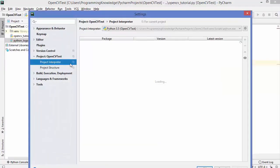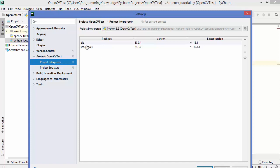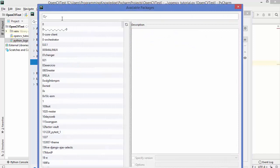Once the Settings window is open you will see different categories. You need to choose the category that says 'Project: [your project name]' and then click on Project Interpreter. By default some packages are already available here — pip and setuptools — and we want to install a special package which is opencv-python. To add this package, click on the plus button.